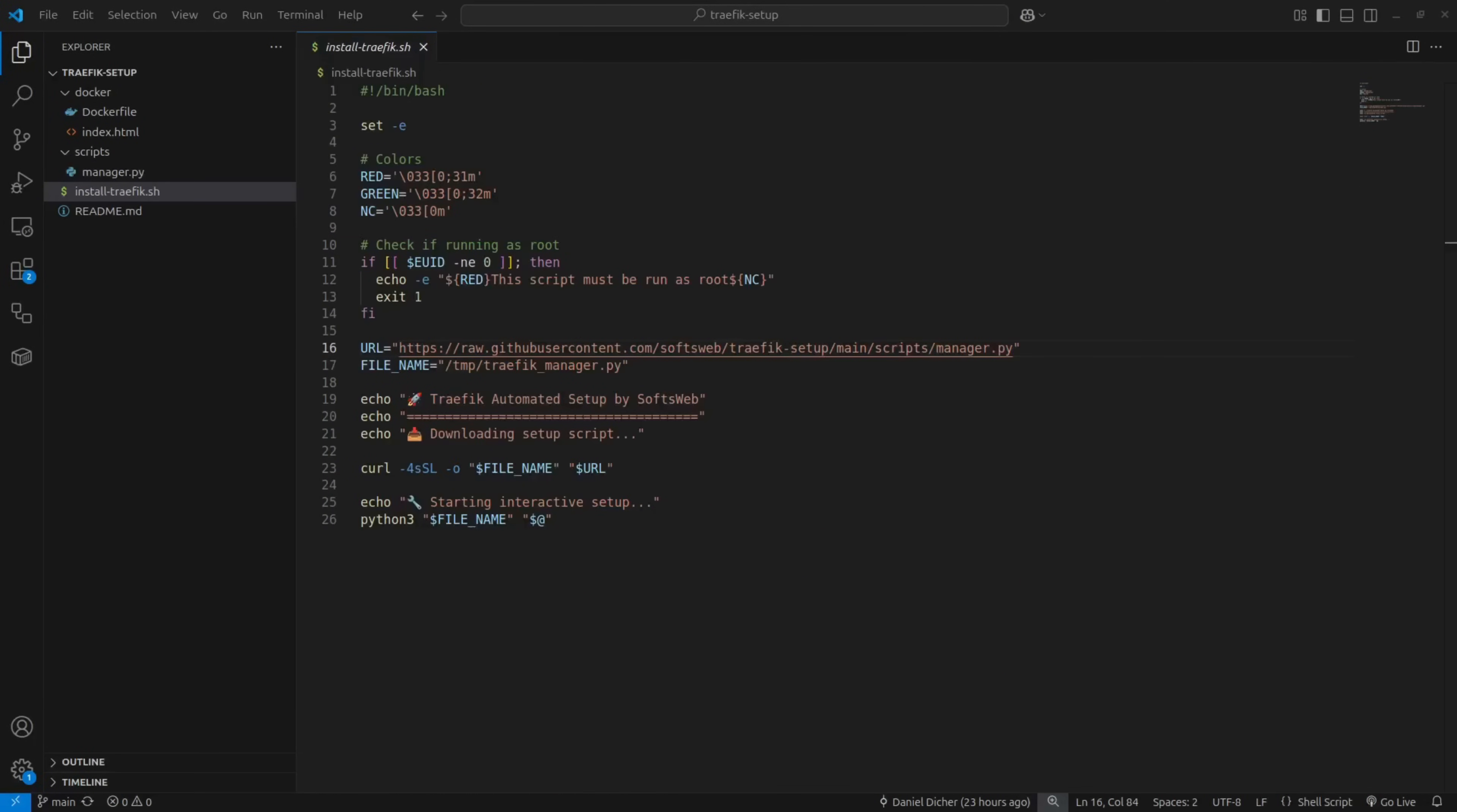Then there's the main installer script. This is the one you actually run. It's super lightweight and basically acts as an entry point. All it does is download the Python manager script from GitHub. Then it runs it using Python 3 and pass any command line arguments straight through. We do it this way because Python handles interactive input way better when you're piping commands from curl compared to a pure Bash script.